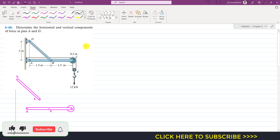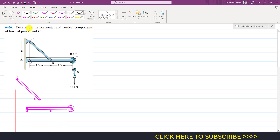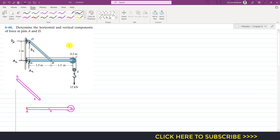Hello students, welcome to Engineers Academy. Let us solve this particular problem from the Frames and Machines topics, chapter 6. The problem says: determine the horizontal and vertical components of force at pin A and D. So we have to find the reactions at pin A and D. To solve such problems, what we normally do is disassemble the whole assembly and consider each member for our analysis.